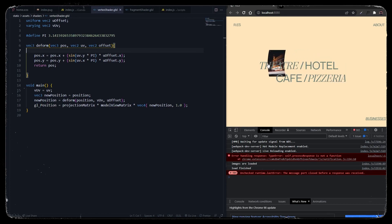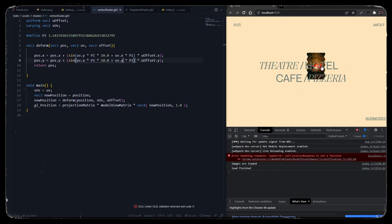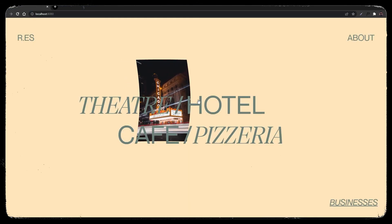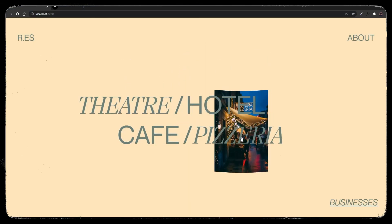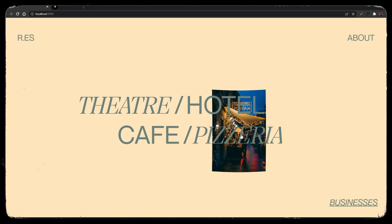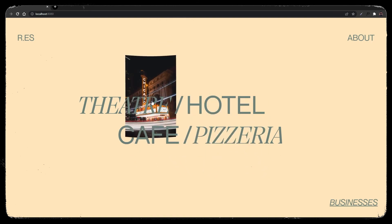I got this effect by experimenting with the vertex shader. This is it — keep learning, keep having fun, and I will see you in the next video. Peace!